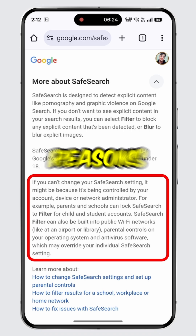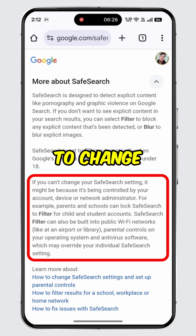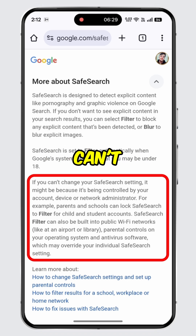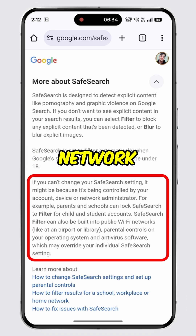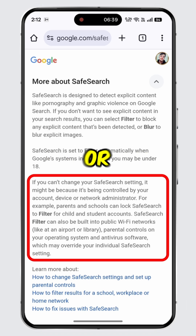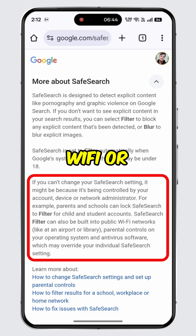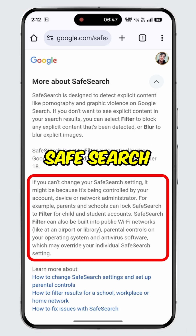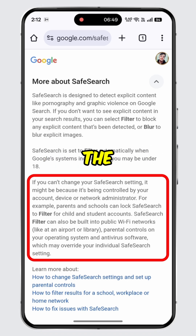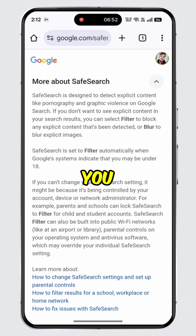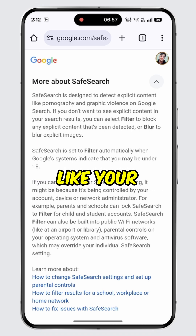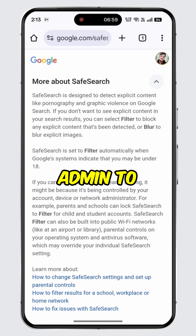The third paragraph explains more reasons why you might not be able to change safe search settings. It says if you can't change your safe search setting, it might be because it's being controlled by a parent account, device, or network administrator. For example, parents and schools can lock safe search for child or student accounts. Additionally, parental controls on a device, public Wi-Fi, or any antivirus software can force safe search to stay on and block you from changing the settings. If any of these apply to you, that's likely why you can't turn off safe search. You may need to contact the related authorities like your parents, school, or network admin to get it changed.